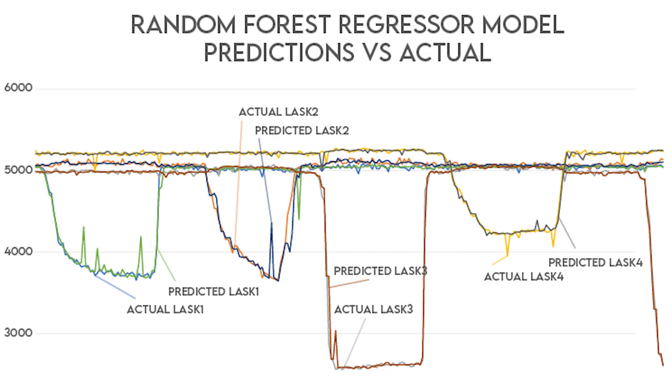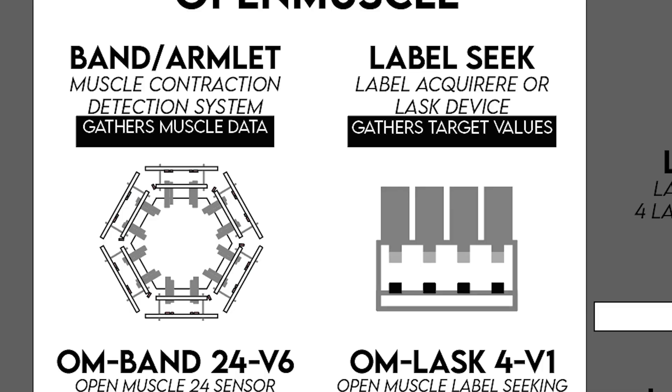The data collection and model training process were relatively straightforward. I had already constructed the basic operating system for the OpenMuscle band and the LASC system to send all the data over UDP packets. All these UDP packets were sent, and a receiving program that was a Python listening program converted those into JSON values that were saved in a text file.